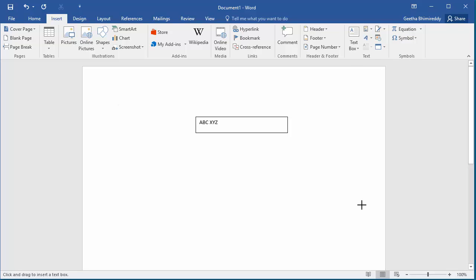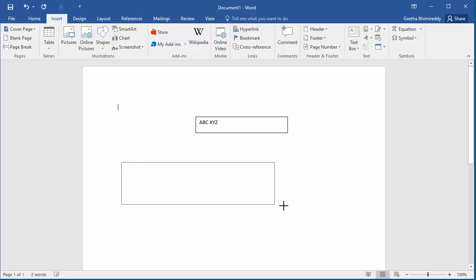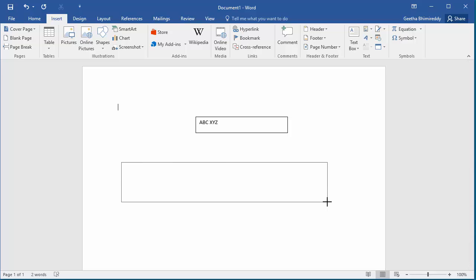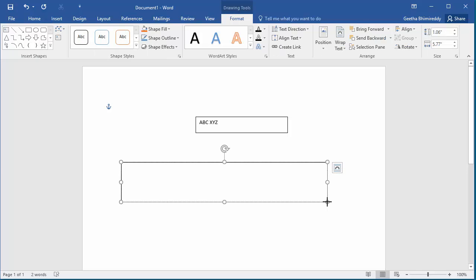The mouse pointer changes to a crosshair. Drag to draw a text box on the page. When you release the mouse button, the text box appears on the page. Now you can type the text you want inside the text box, and you can move the text box if needed to anywhere in the document.